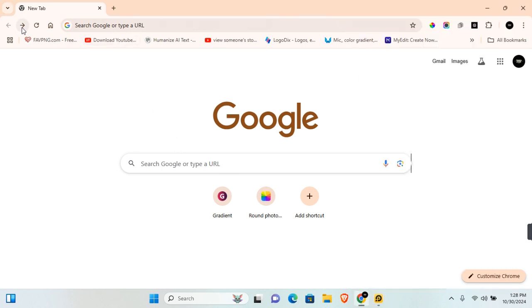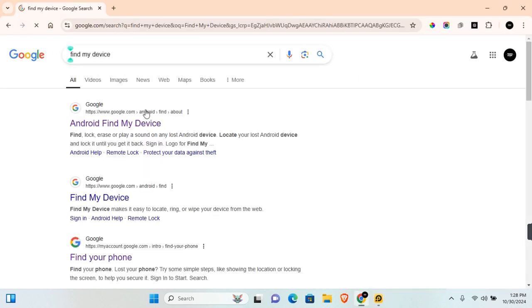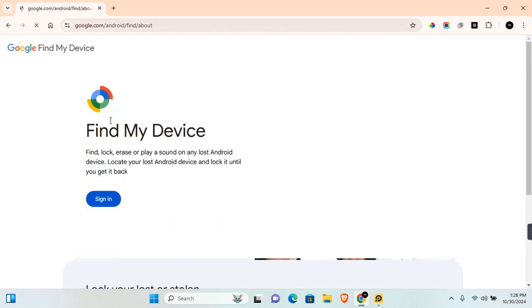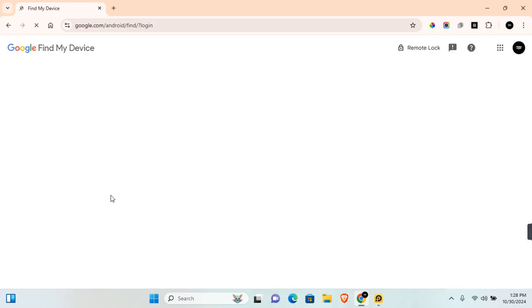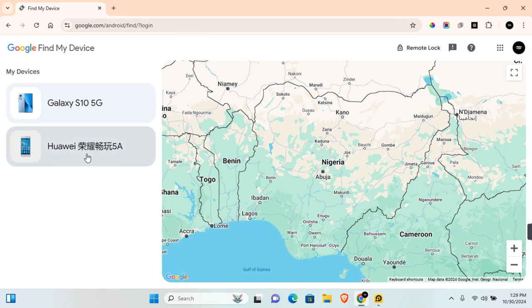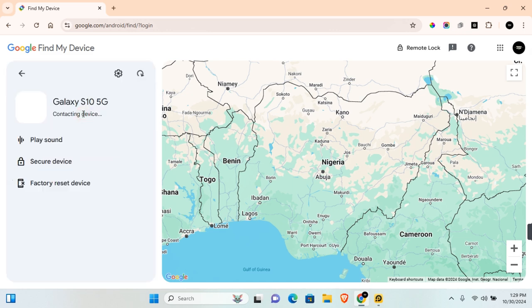Search for 'find my device'. You'll find several URLs. Click and open the first URL with Android. Click on sign in. Here you'll find your current devices attached to that Google account. Click on the device you are finding.